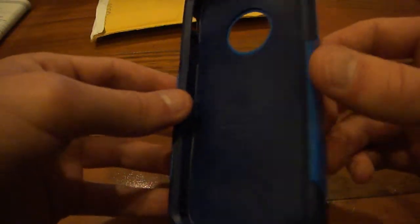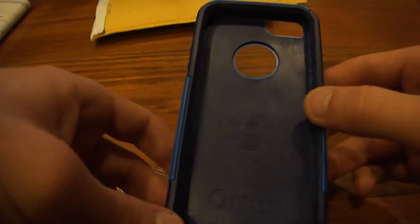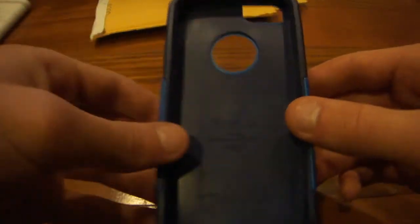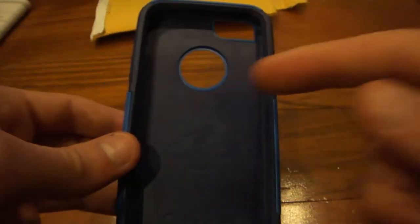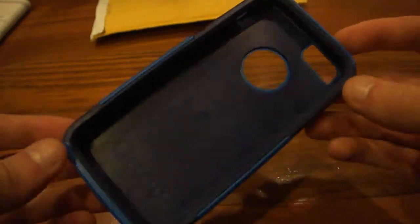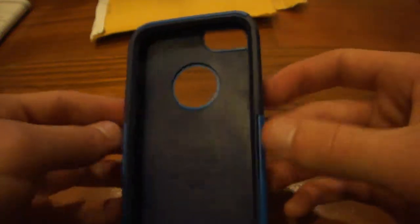But I do recommend putting a screen protector, a crystal clear screen protector preferably, on your iPhone 5 with this case, because you do not want to scratch your iPhone 5 at all.